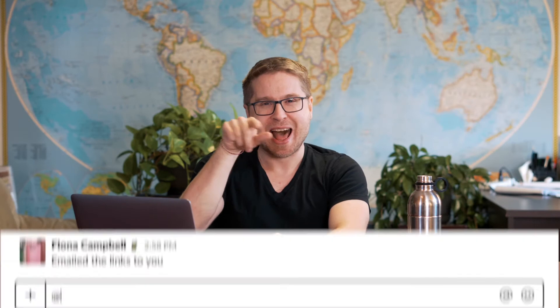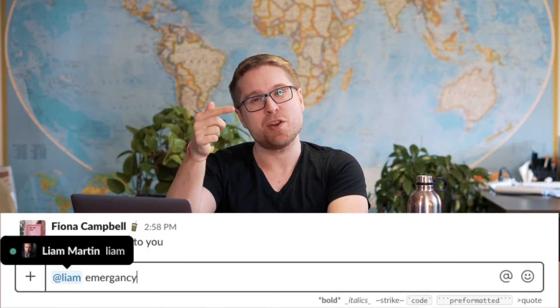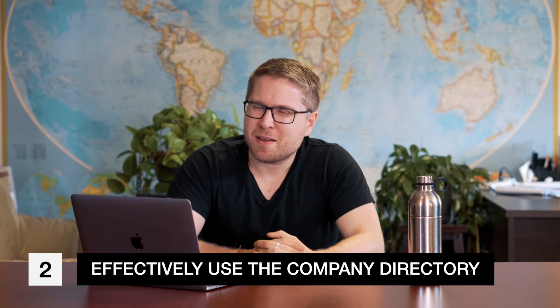That keyword is 'Liam emergency' — my entire team knows that putting '@Liam emergency' means something really important that I need to look at immediately. I'll respond to those, but all other notifications I don't even get on my computer or mobile. That's really important to make sure you're focusing on your core work and not getting distracted by all the messages flying back and forth across your remote team.